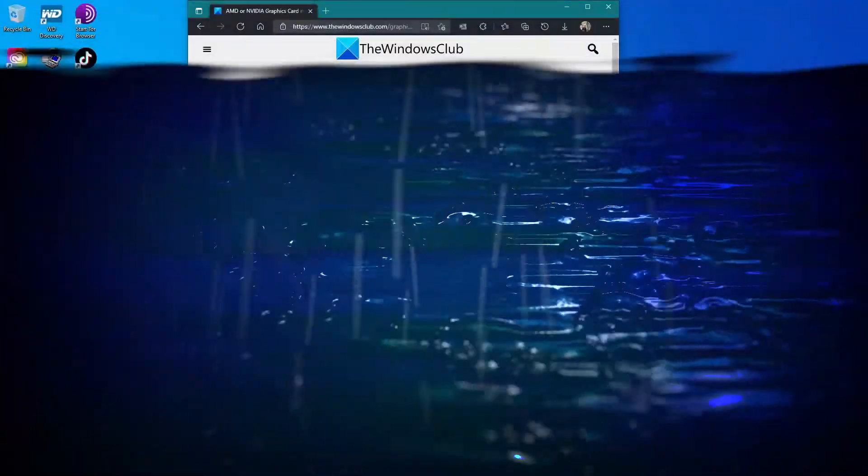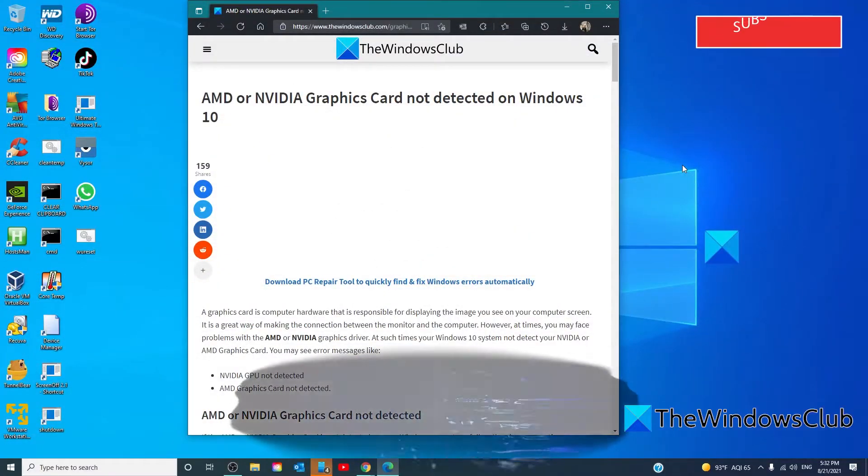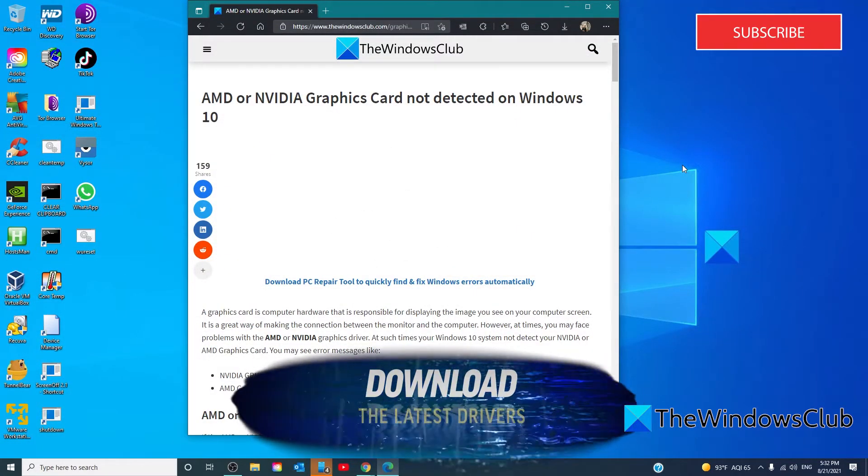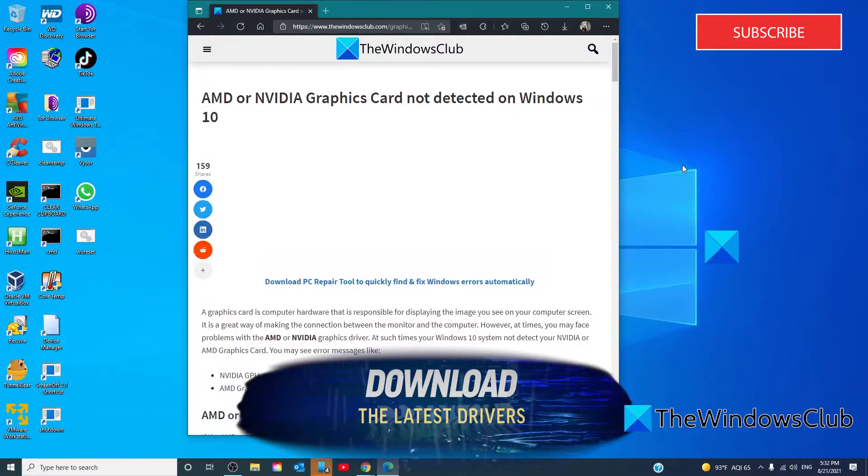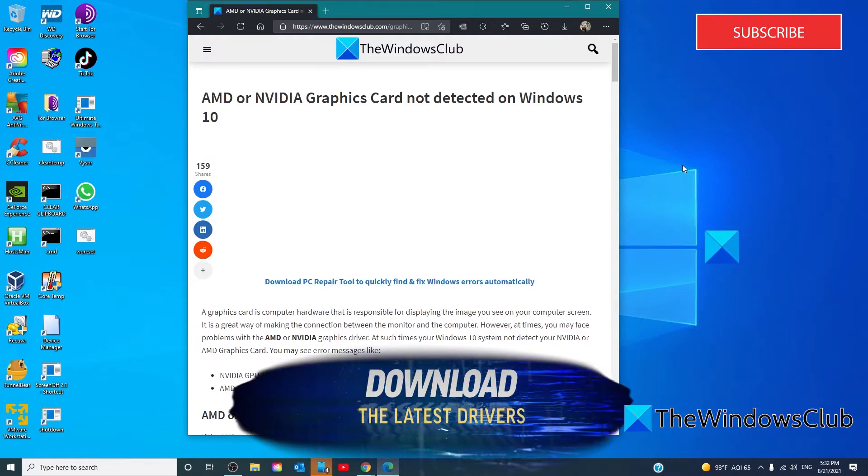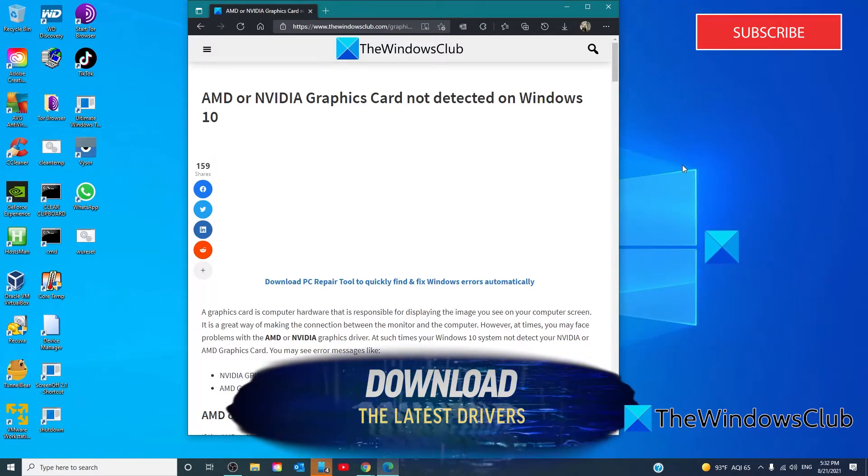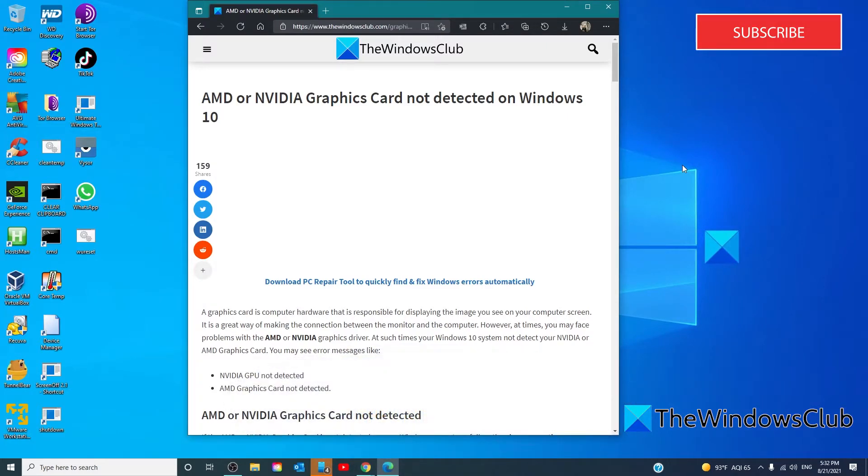In case none of those methods worked, you'll need to download the latest drivers for your computer. Now, before you begin, you need to first remove all previous Nvidia or AMD drivers that are installed on your device.